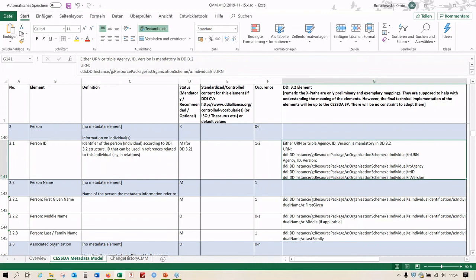Regarding PIDs becoming mandatory by end of 2020 for CESDA: there are four types of PIDs that CESDA will accept — URN, DOI, Handle, and ARK. These are the four different types specified that CESDA will accept as the PID.